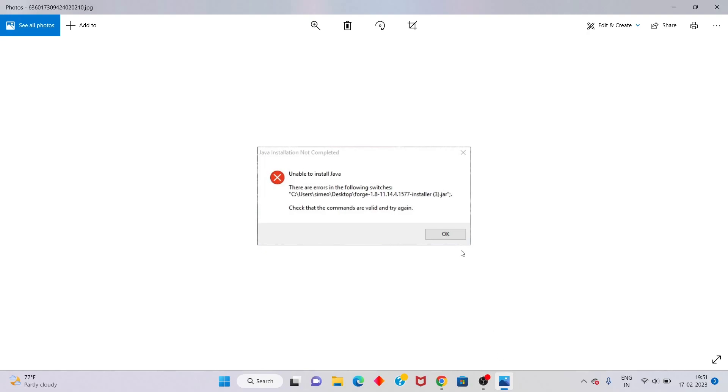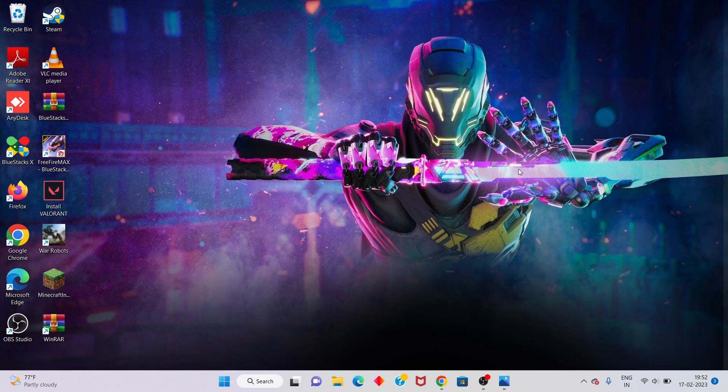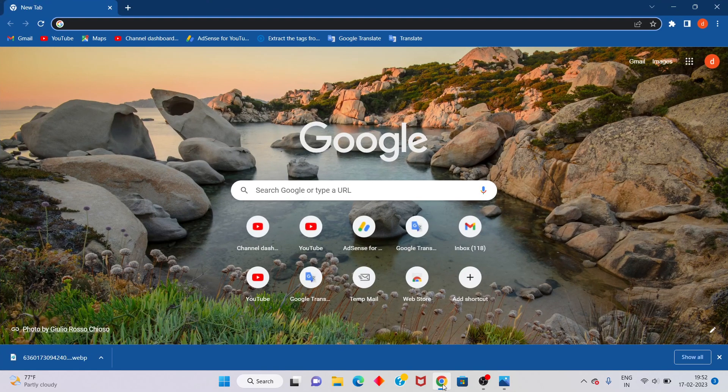Hello guys, welcome to my channel. How to fix Java installation not completed. If you're unable to install Java, this is the basic error. Step by step, follow these steps. First step, select any browser.